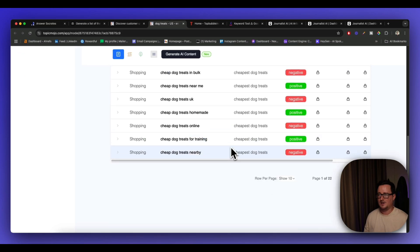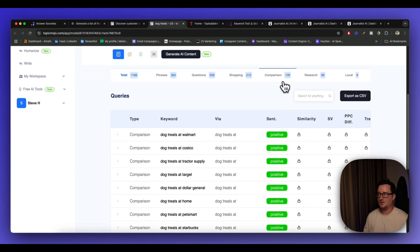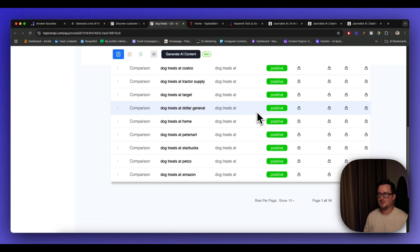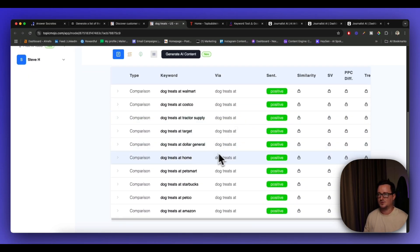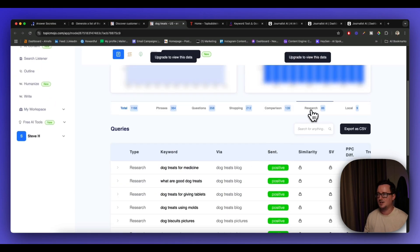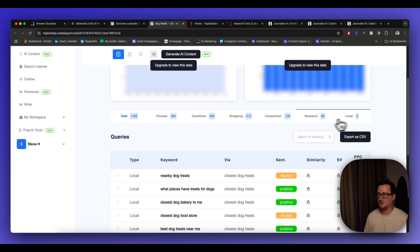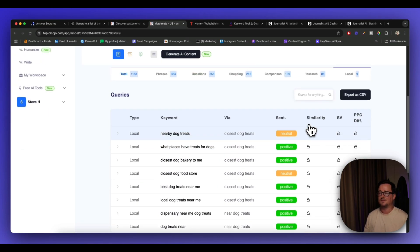Okay, we've also got shopping related keywords. We've got comparisons. This is, you know, dog treats at home, dog treats at Petco, Amazon, etc., research, and also local keywords.